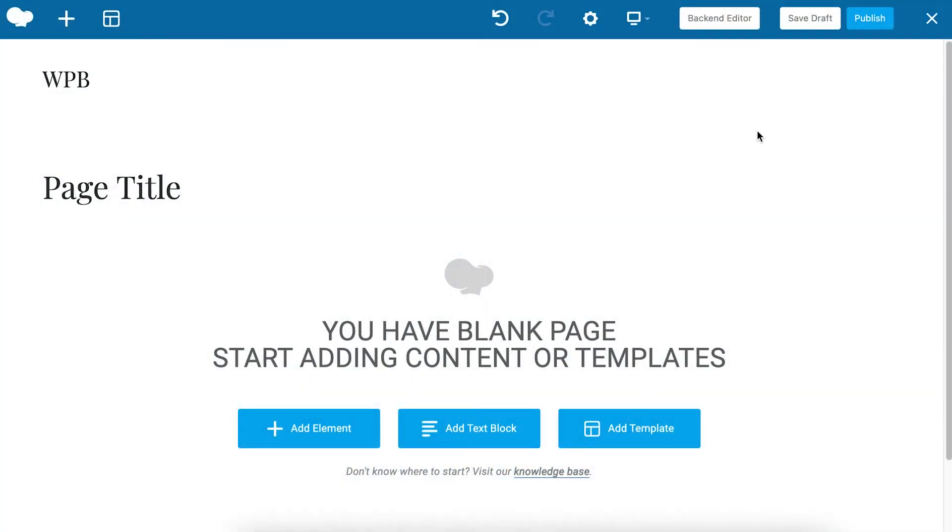Hi everyone! In this video I'll show you how to add text with the text block element in the WP Bakery page builder.